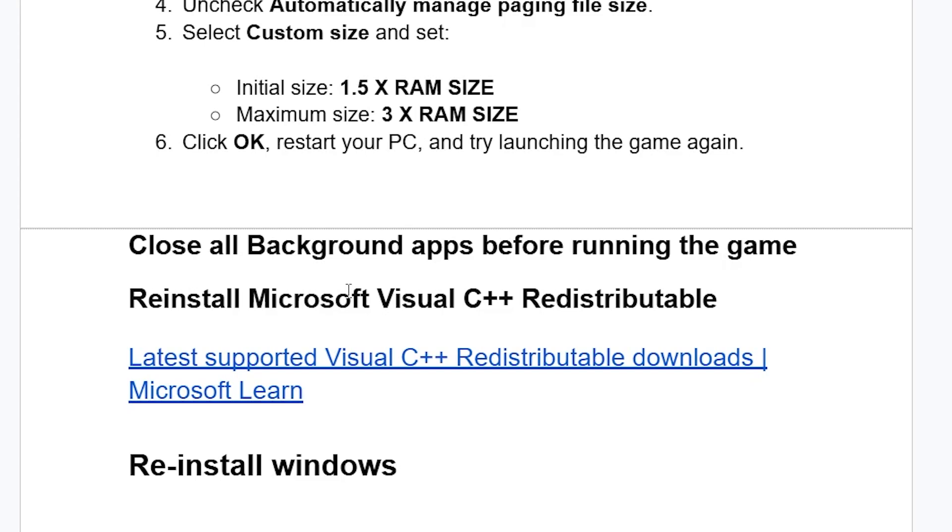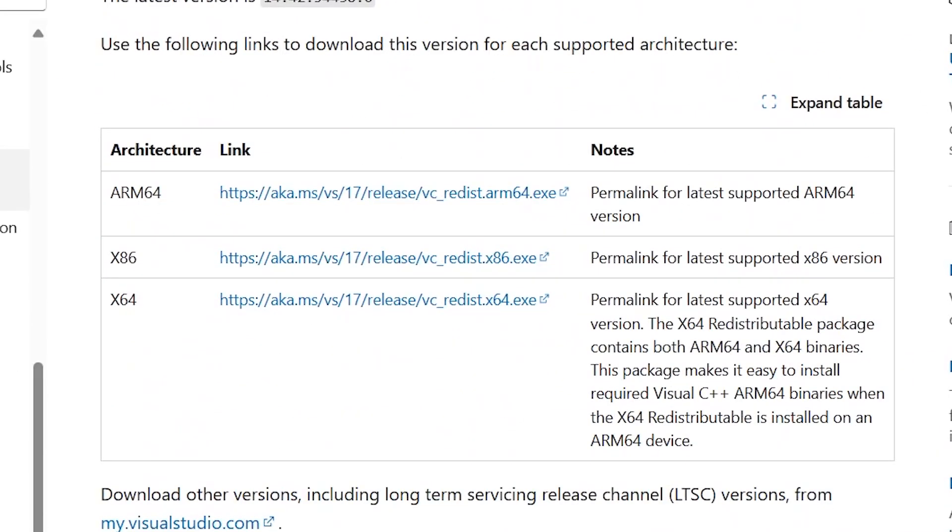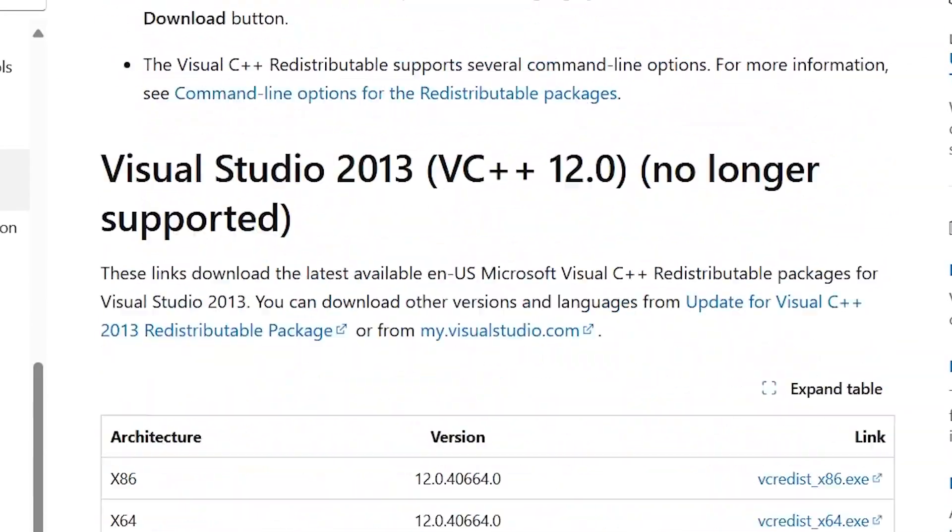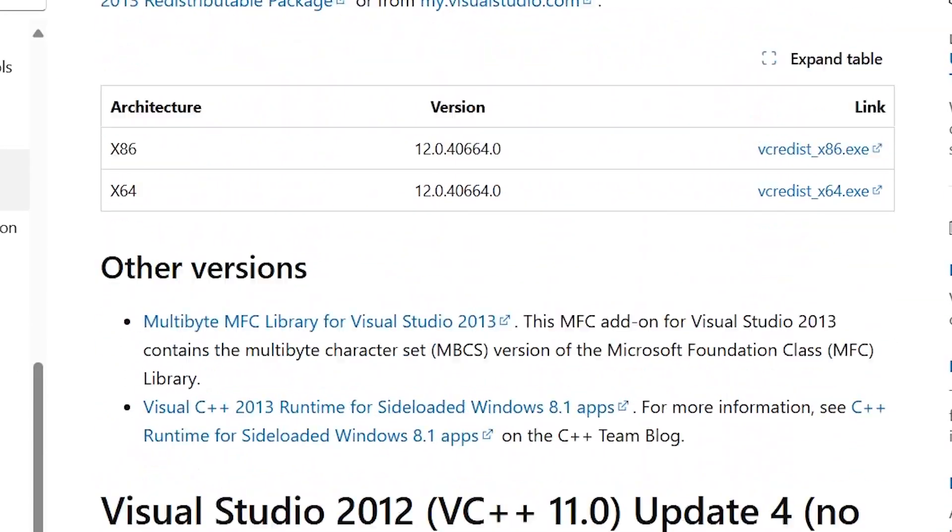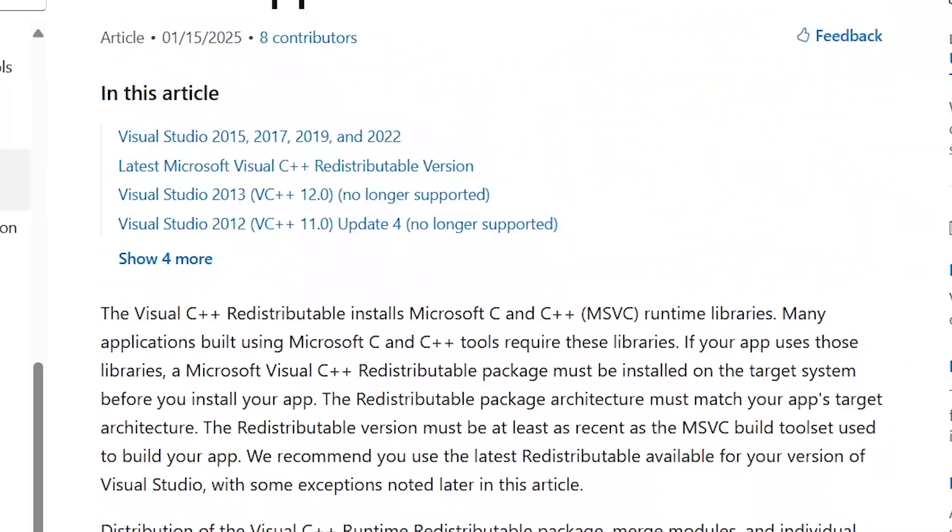The link will also be found on the description. Just make sure to download the latest version and try to reinstall it on your PC, and check if the issue can be resolved.